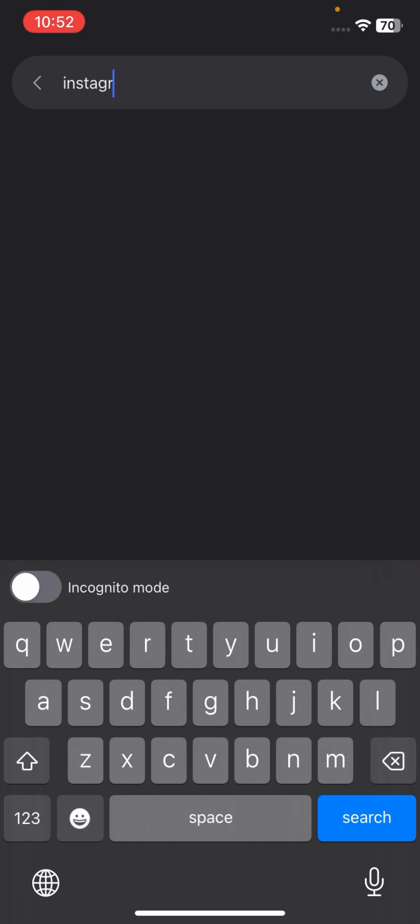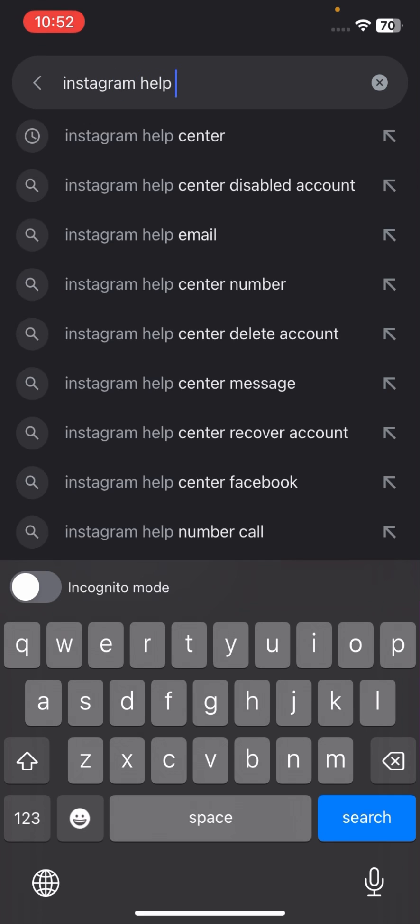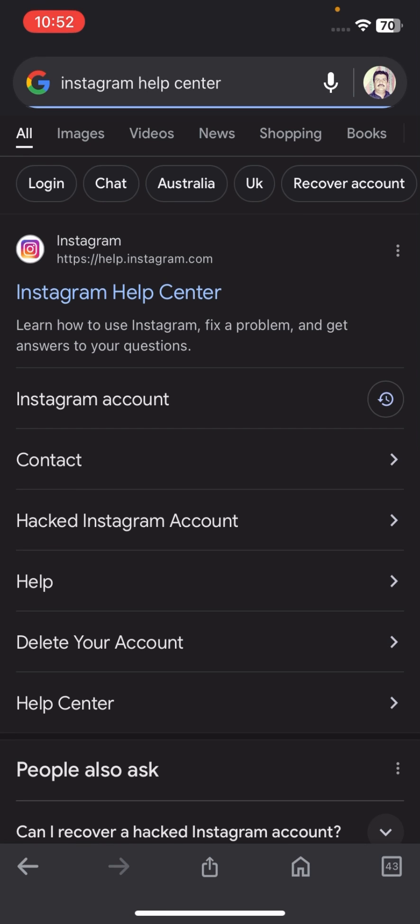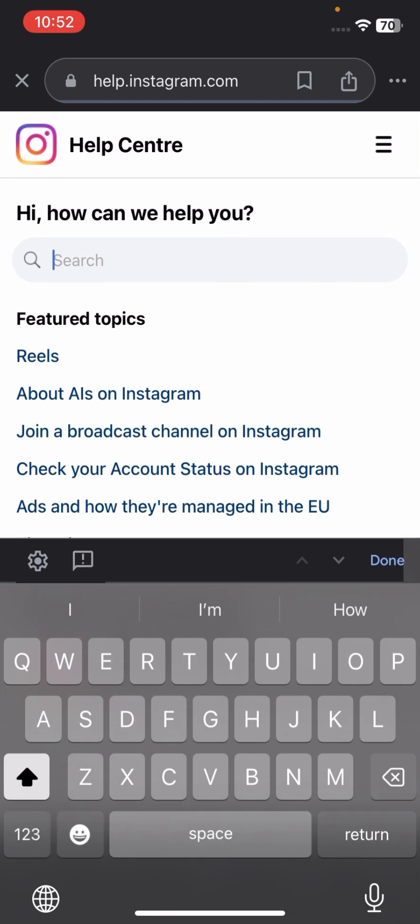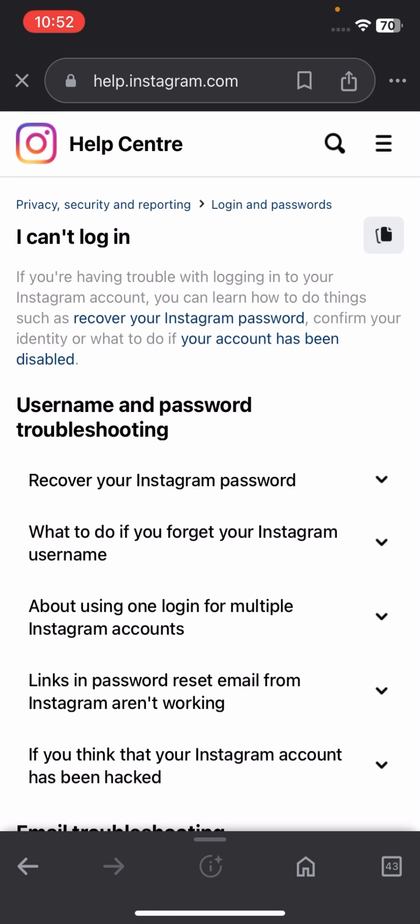search for 'Instagram help center' at the top. Tap on the Instagram help center website and search 'I can't log in.' After that, tap on here.